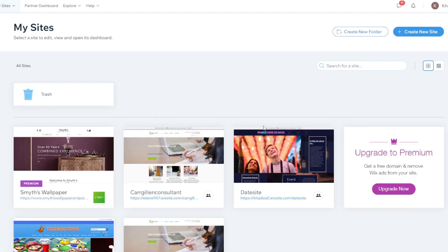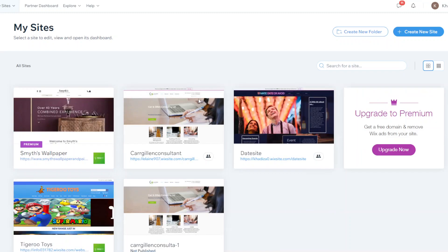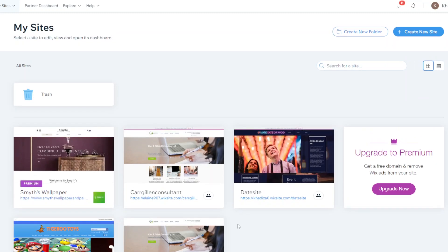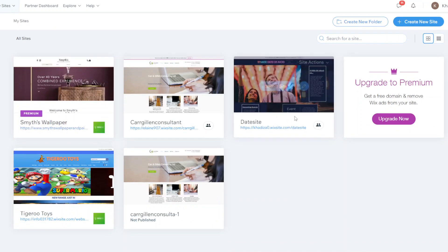And then once you're logged in you'll see your dashboard and any sites that you might have created beforehand will show up here, but if this is your first time building a site then this will probably be blank.